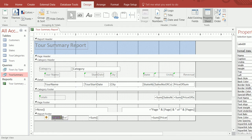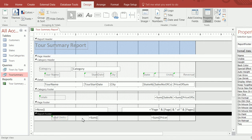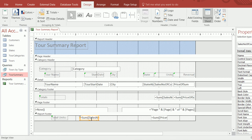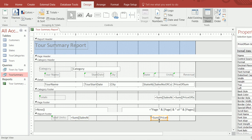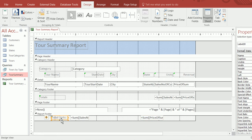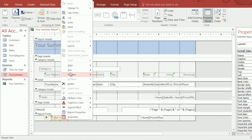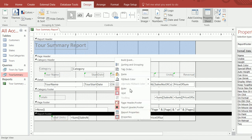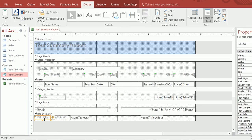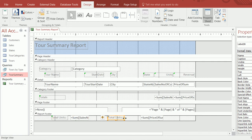I'm going to label one 'Total Units' and the other 'Total Revenue'. I'll copy one label box, paste it, and change the text to 'Total Revenue'. You can format your report footer in whatever way you want — I'm just trying this out to see if it looks okay.